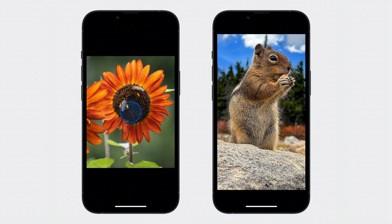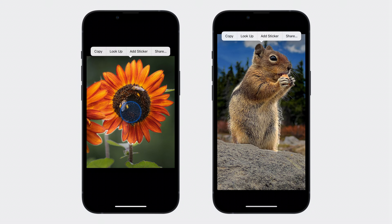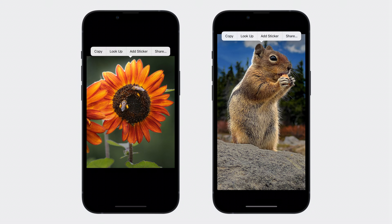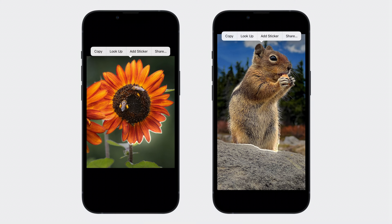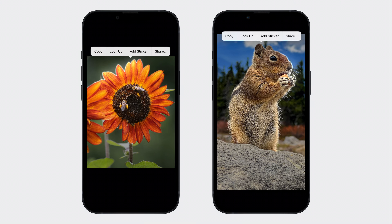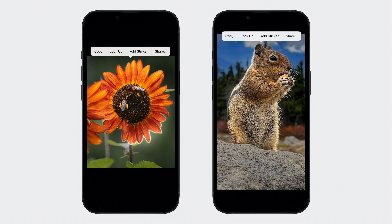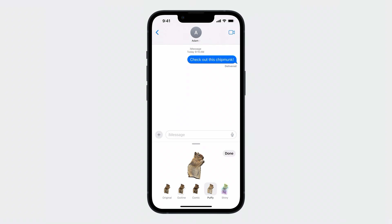With a simple long press on the subject of an image, it lifts from its surroundings and becomes highlighted with this beautiful animated glow. And then you are presented with several options to share it or invoke visual lookup. New for iOS 17, you can now use any lifted subject to create a sticker with fun effects such as shiny, puffy, and more to share with your friends and family.